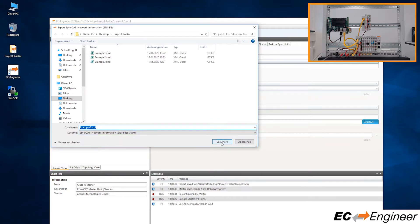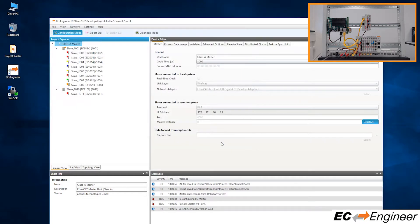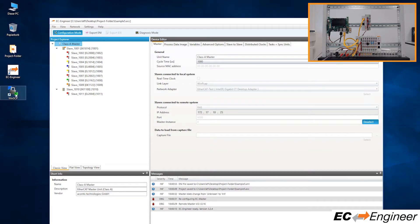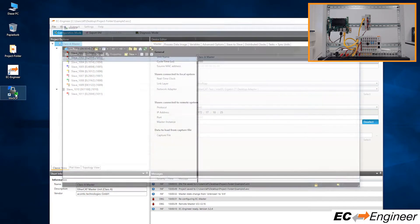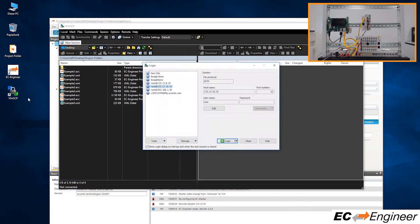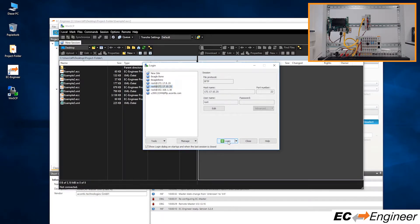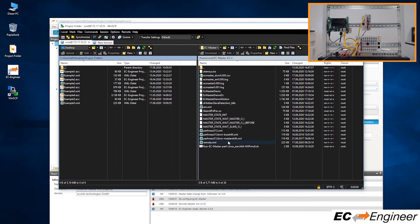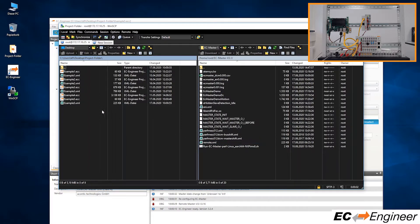We need the ENI file on the system where the EtherCAT master is running so we will remotely connect to the Linux system via secure file transport protocol or SFTP, but you can use any method you prefer for transferring files to the Linux file system.